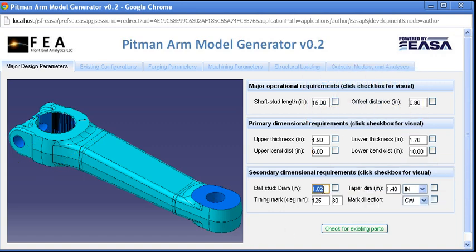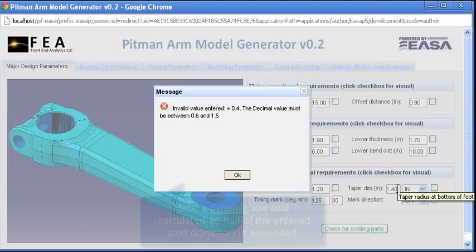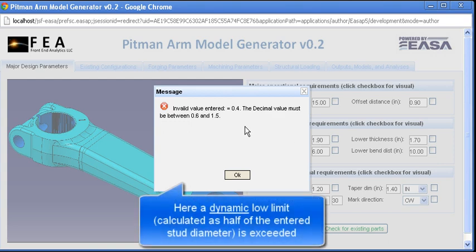The CAD, analysis, Excel calculations, costing software, and any other utilities needed to run are only done so as needed on the server.